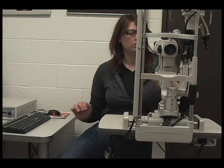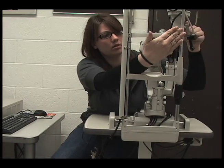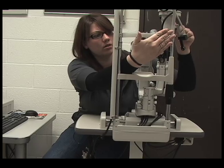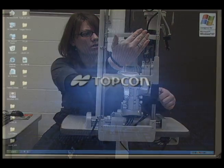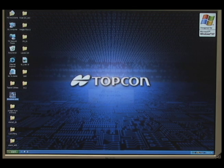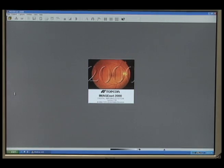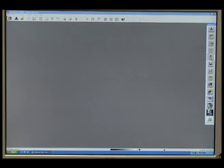In digital imaging, the camera is tethered to a computer and software to capture the images. We will use the TopCon software. Once you open the program, click the slit lamp button and create a patient file.